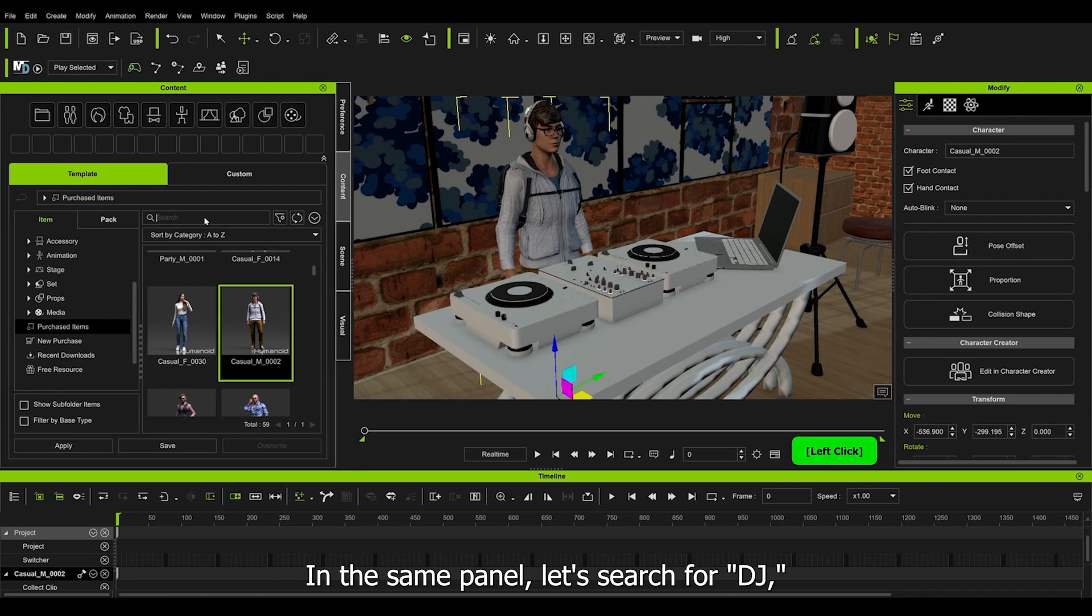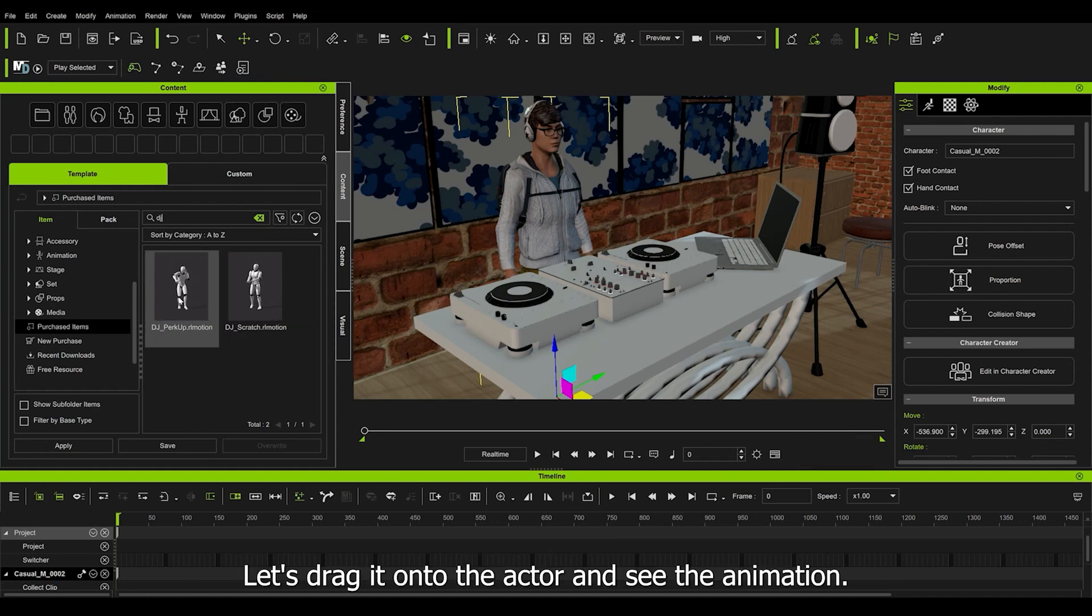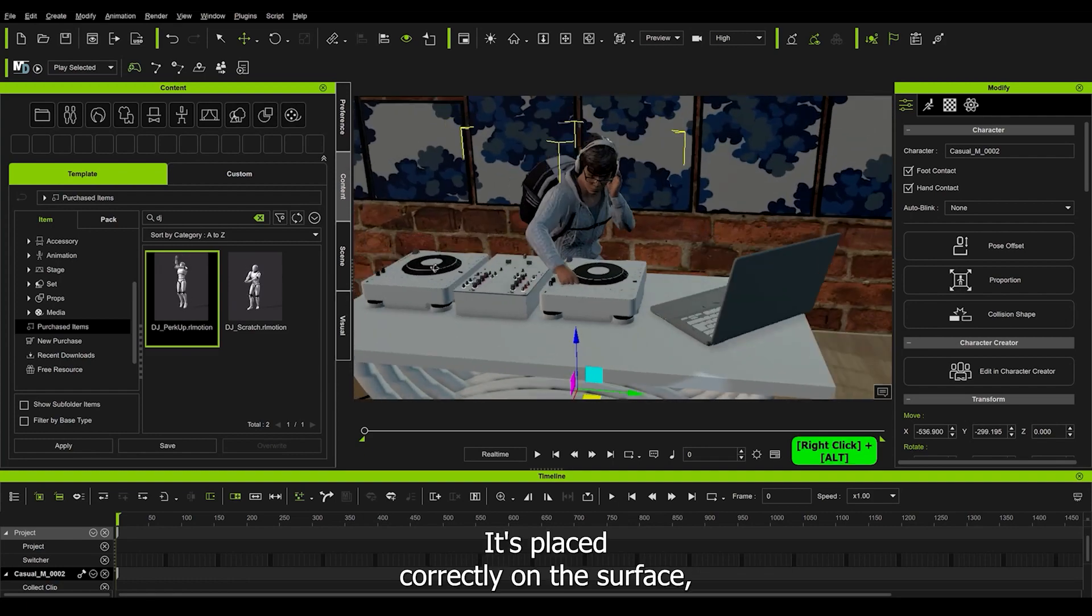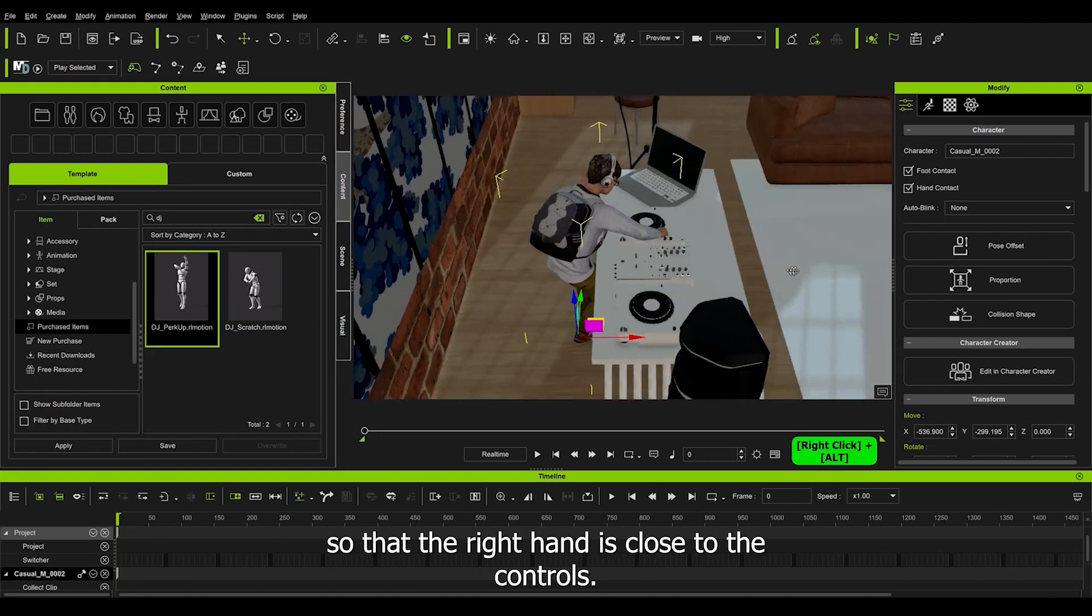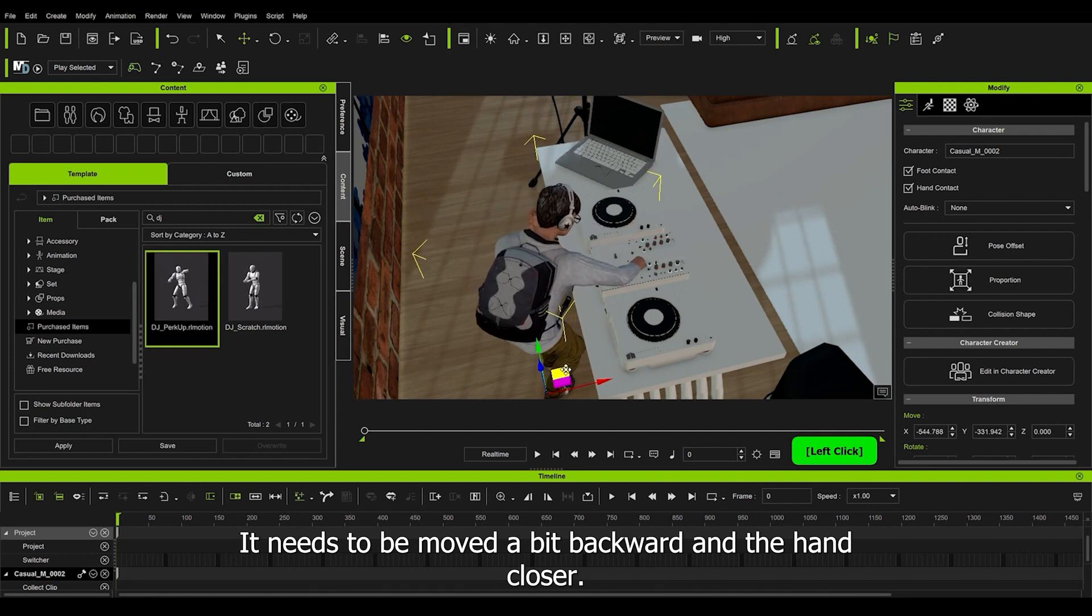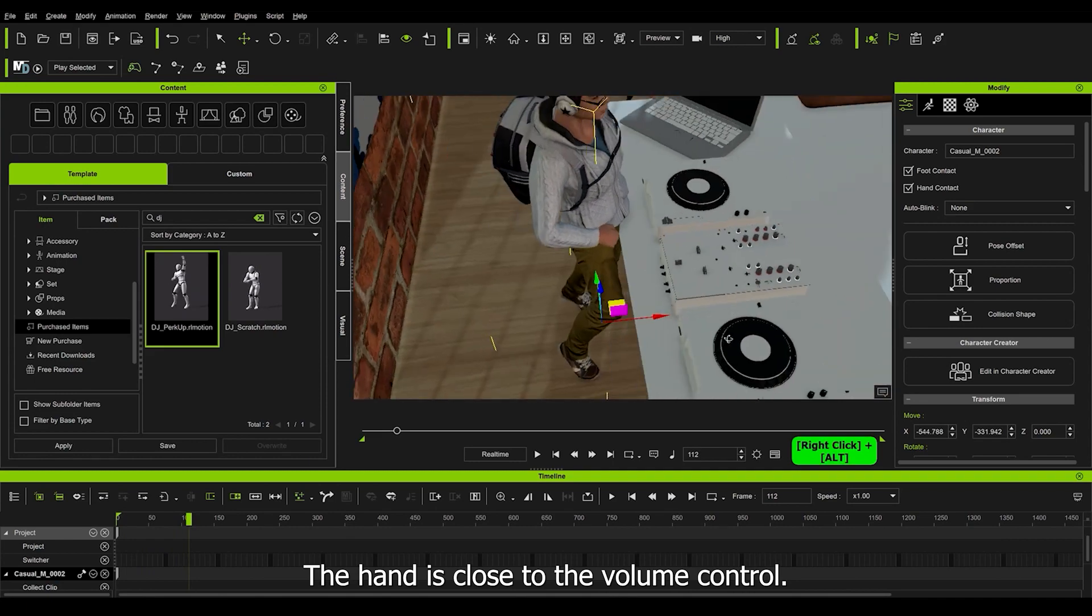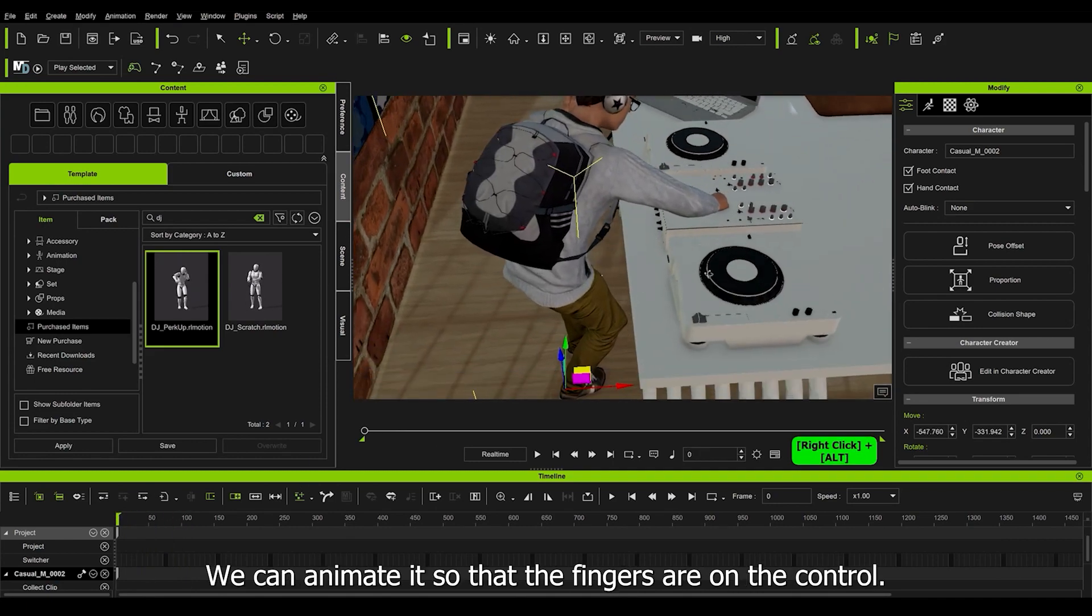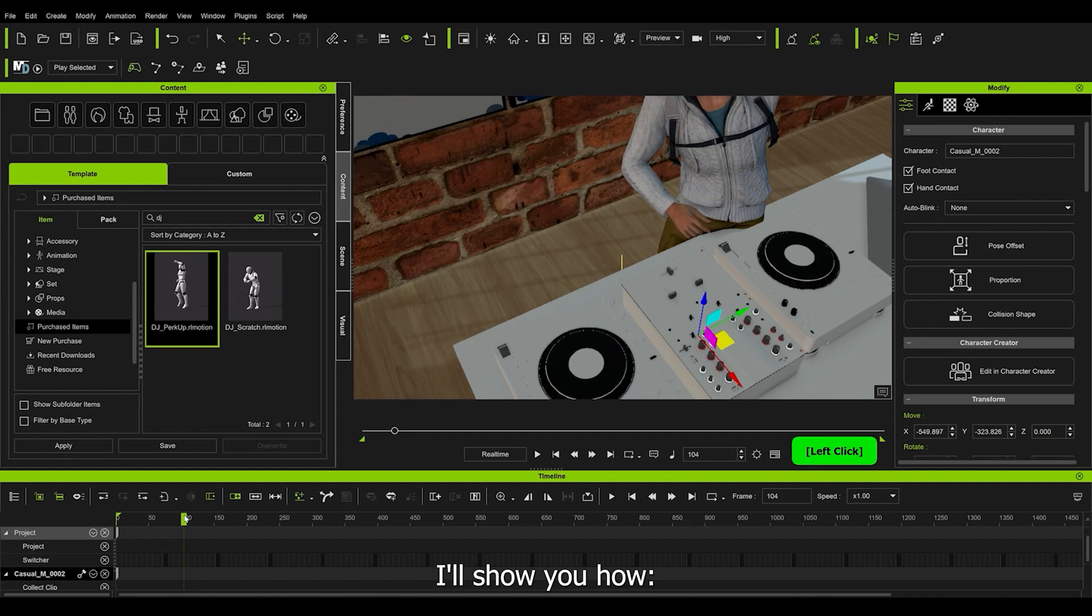In the same panel, let's search for DJ, and we find the animations we acquired. In this case, the two that were in the library. Let's drag it onto the actor and see the animation. It's placed correctly on the surface, and we can move it and rotate it so that the right hand is close to the controls. It needs to be moved a bit backward and the hand closer. Now it's much better. The hand is close to the volume control. We can animate it so that the fingers are on the control. I'll show you how.